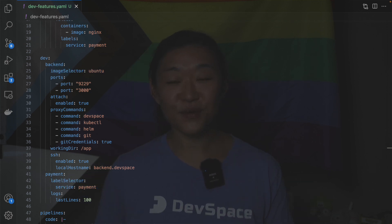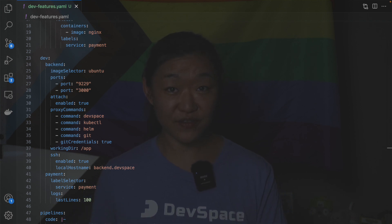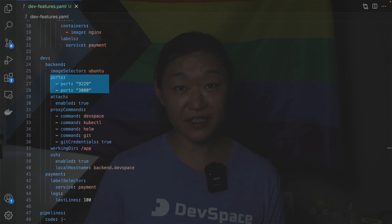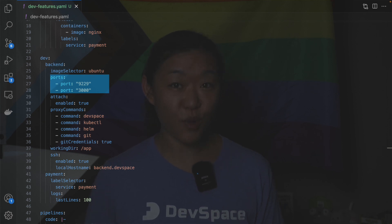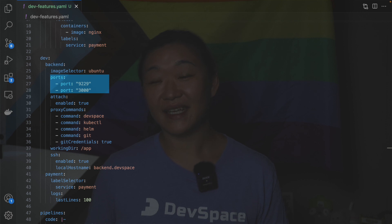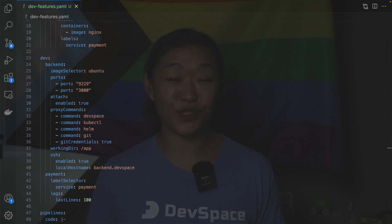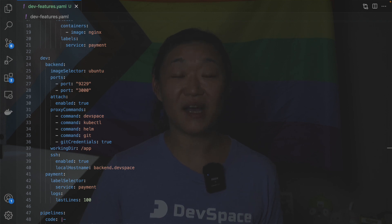If you are working with a service that needs to speak to or be spoken to by other services you can use the ports section to expose the pod's ports. This is equivalent to kubectl port forward except that devspace is also able to reverse port forward traffic from the container into a localhost.